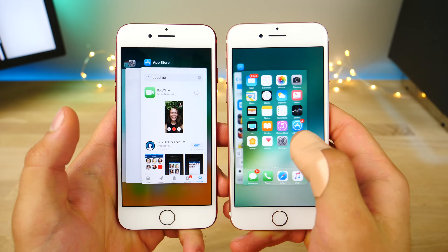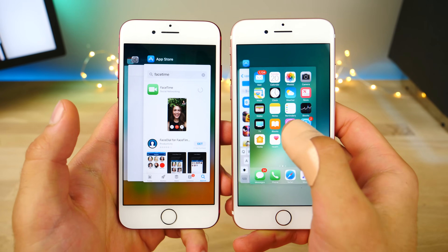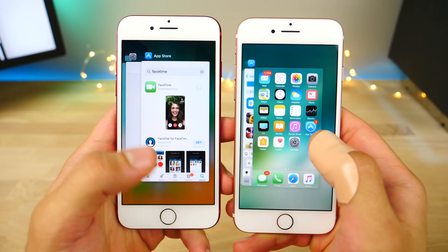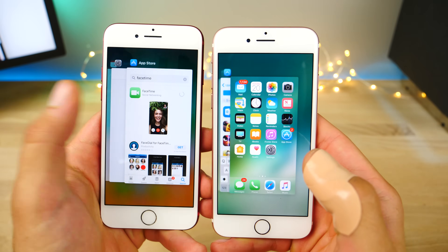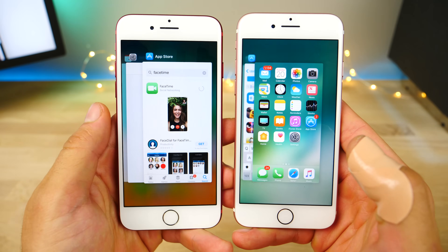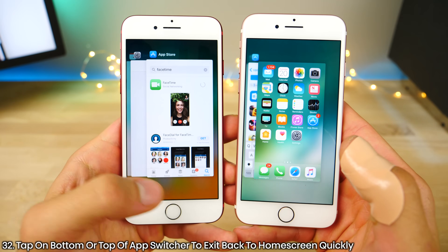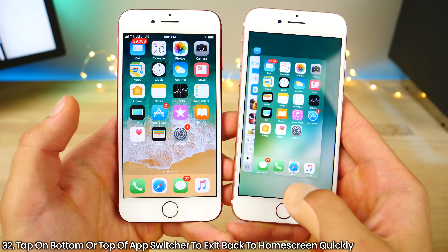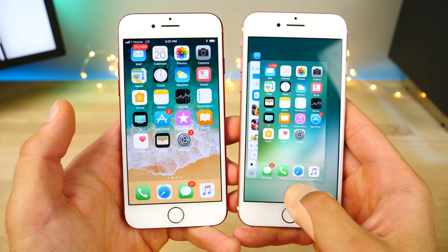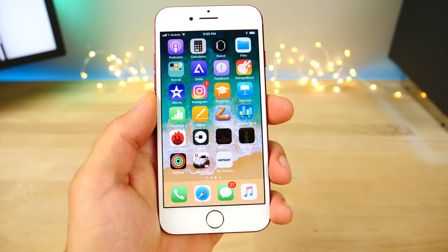Now because iOS 11 no longer has a home screen page in the app switcher, how do you get back to it quickly? Just tap on the bottom to quickly jump to the home screen — something you couldn't do before.